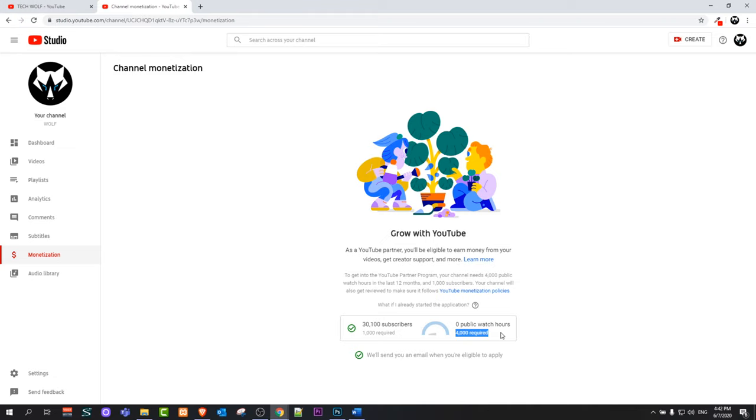So yes guys, this is pretty much how you can get Google ads on your YouTube videos and what requirements you have to meet. If you found this video useful, leave a like, share this video, subscribe to my channel if you are new, and see you in the next one.